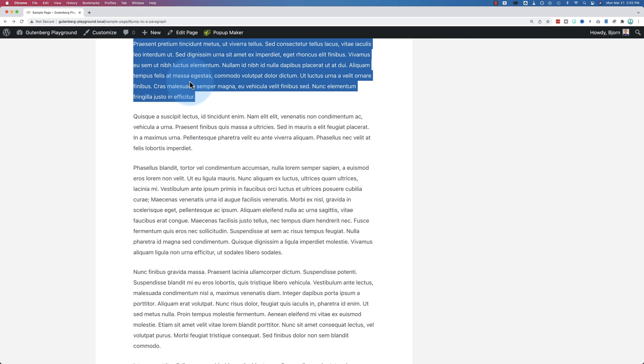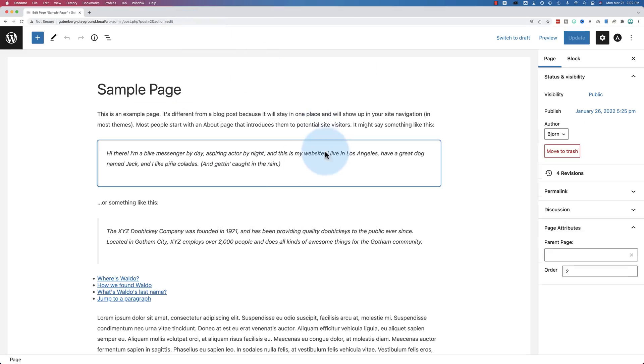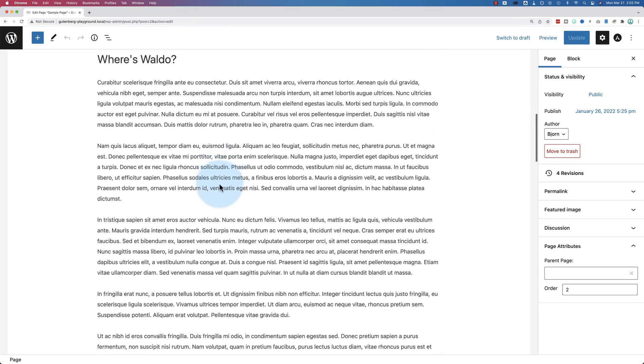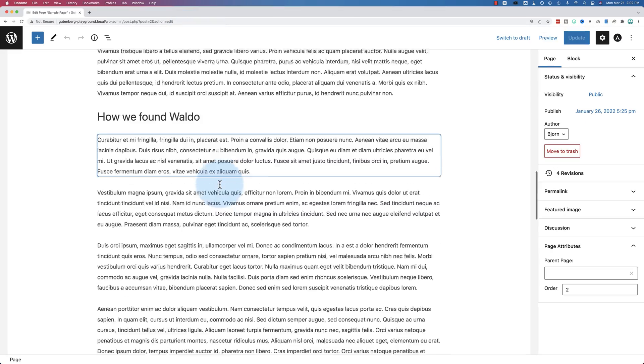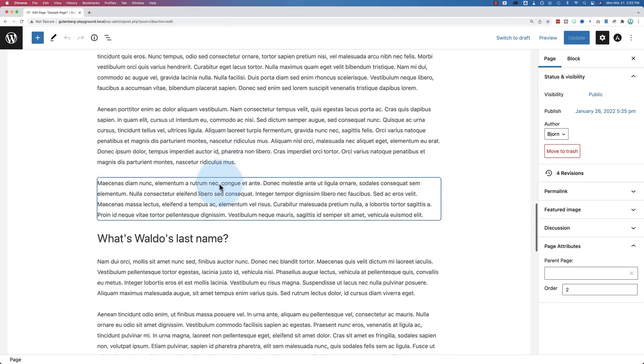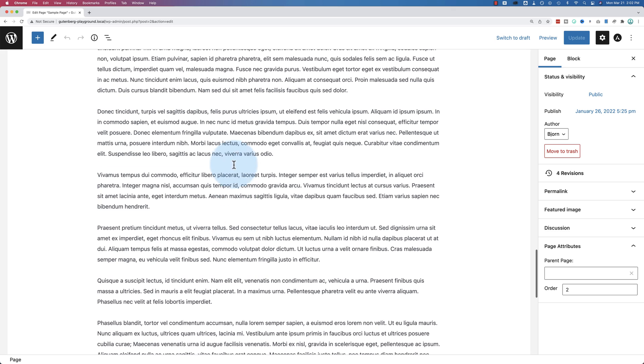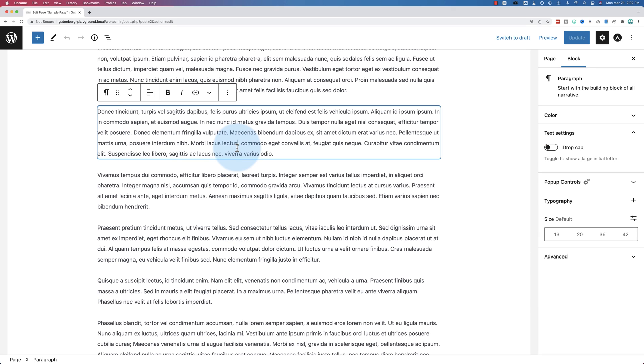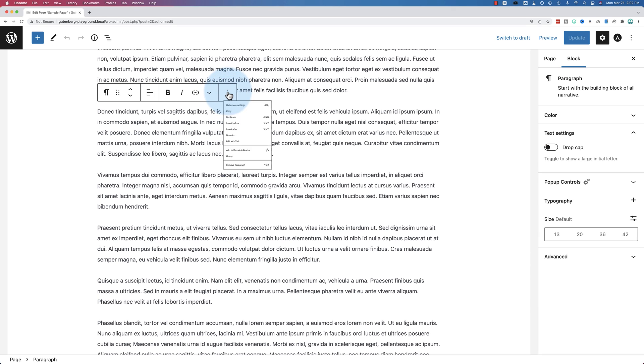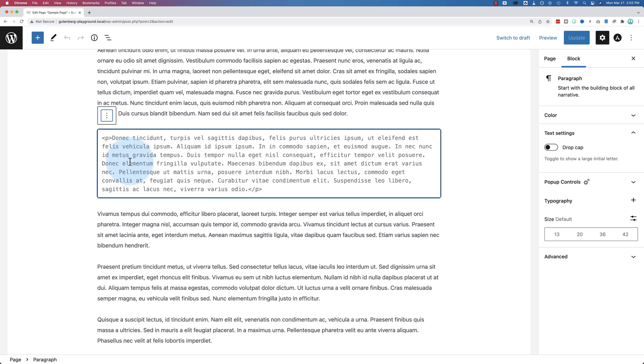Now there might be cases where you have to use HTML, especially if you're using the classic editor. So let's go to edit page again. I'm using the Gutenberg block editor, as you can tell. But inside of the classic editor, you have a visual tab and a text tab. When you switch over to the text tab, it looks something like this. It has HTML tags. And inside of any HTML tag, you can add an ID.